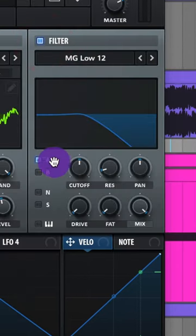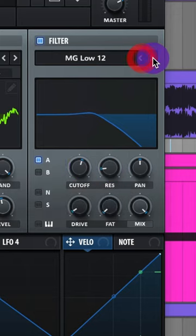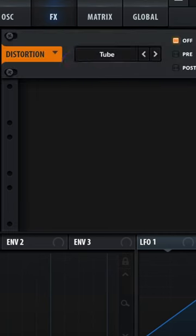Turn on your filter and turn it on only for Oscillator A. Raise up that cutoff and the resonance, and let's do MG Low 18. Go to your effects and add some tube distortion.